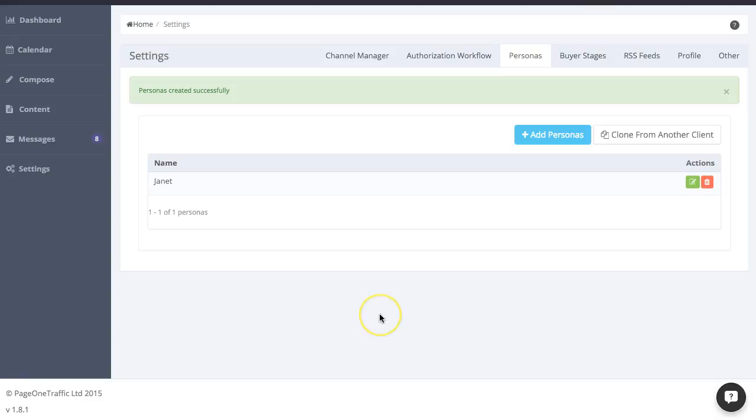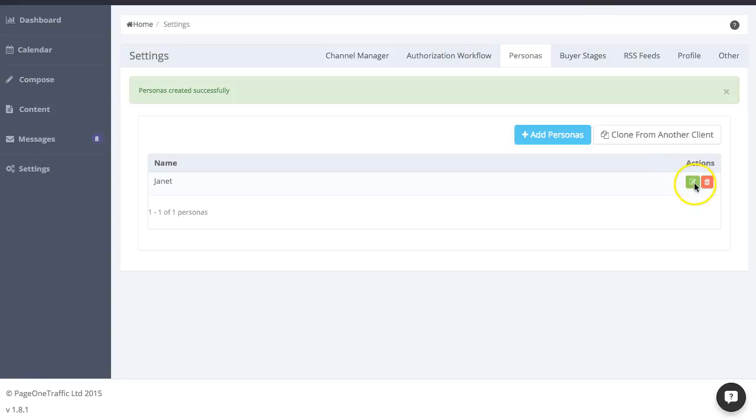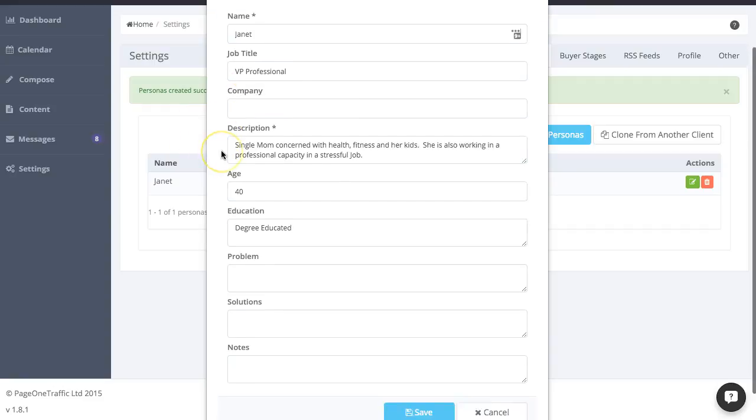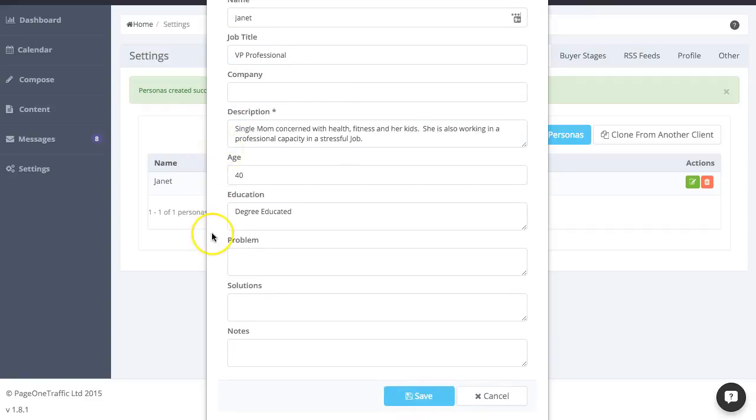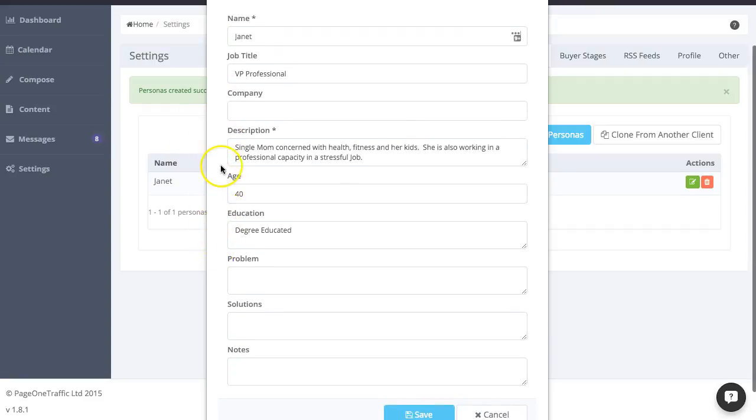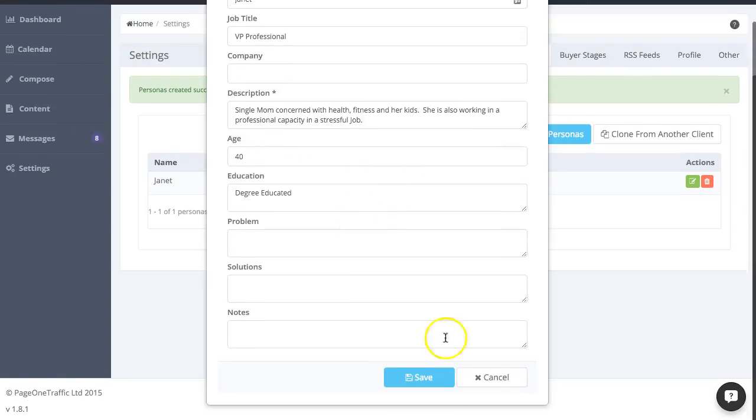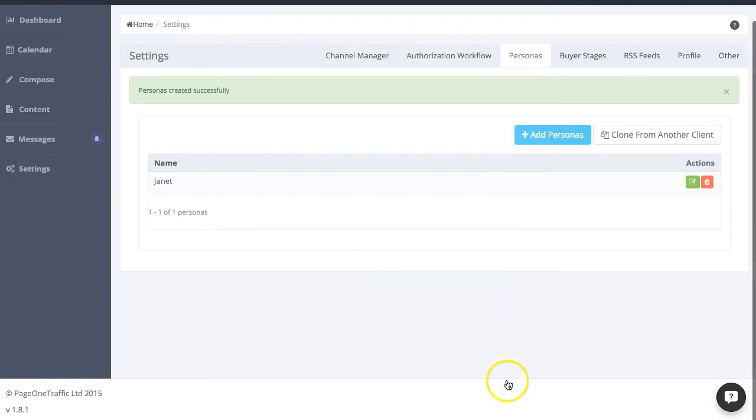You can also define for your writers personas and buyer stages. And a persona is really an avatar or characterization of the person you're writing about. And so, for example, there's one here called Janet and you can define Janet in detail so that when information goes to your writer, they know exactly who to write about, who the target is.